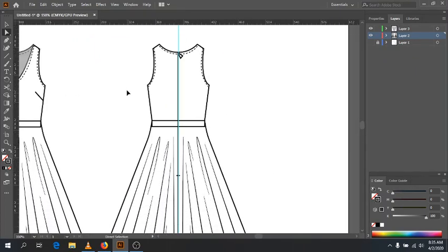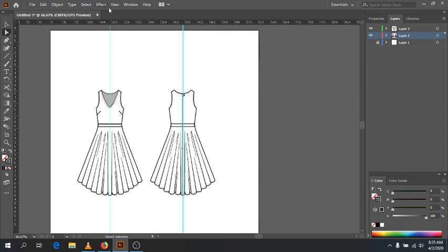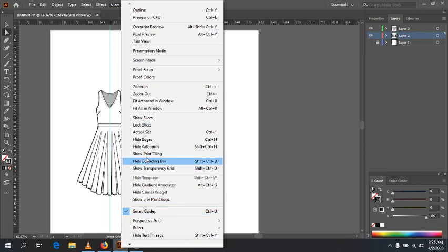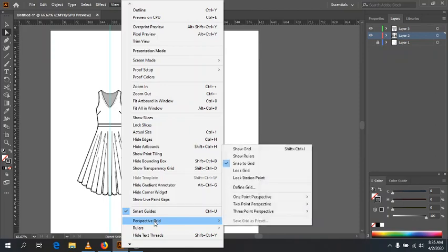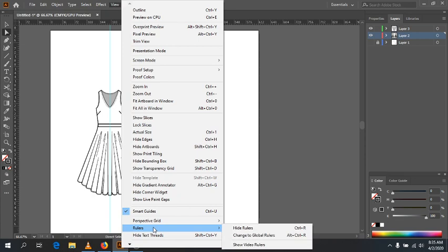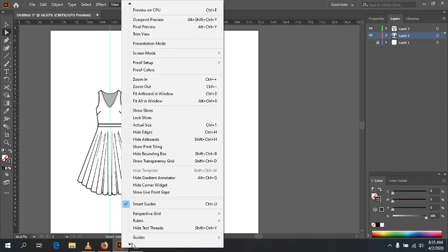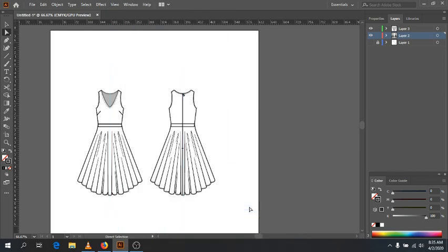So there's my flat — this is perfectly fine. You have top stitching where you need it, a closure that will be functional, and darts creating the fit. All the construction details are there. You don't really need anything else.